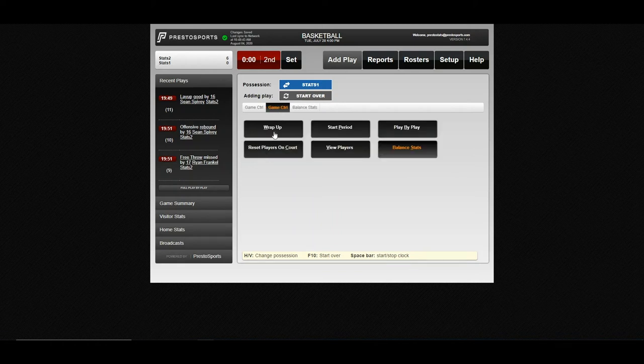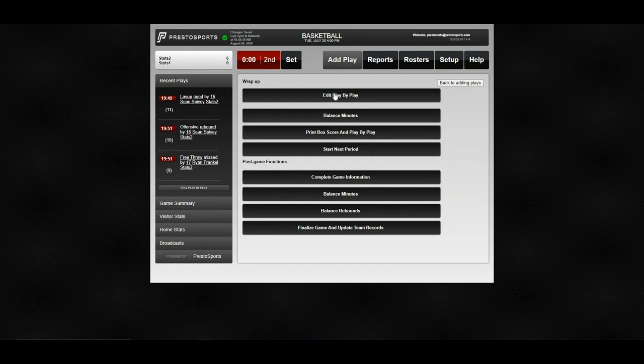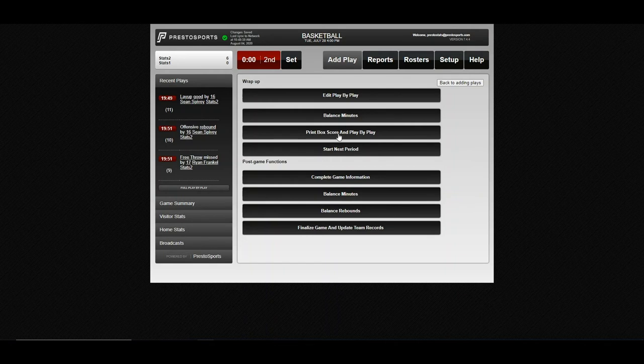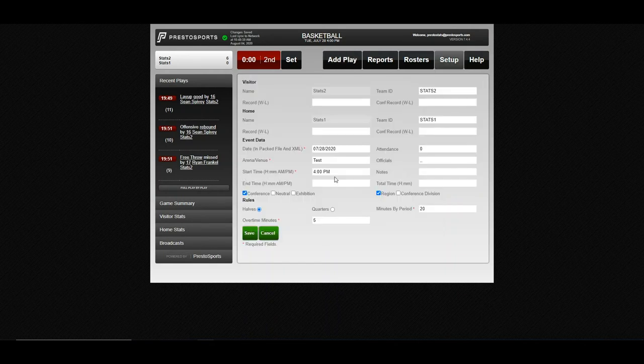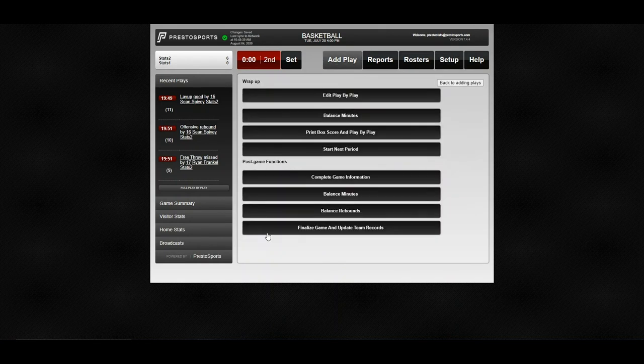And once you're done with your balance and everything, you can wrap up. And this just kind of walks you through everything possible that you can do. Edit your play-by-play. Again, balancing minutes, balancing rebounds throughout here. Print the score in the play-by-play report. Complete your game information. Again, it will take you back to the setup screen where you can put in your attendance and everything like that.